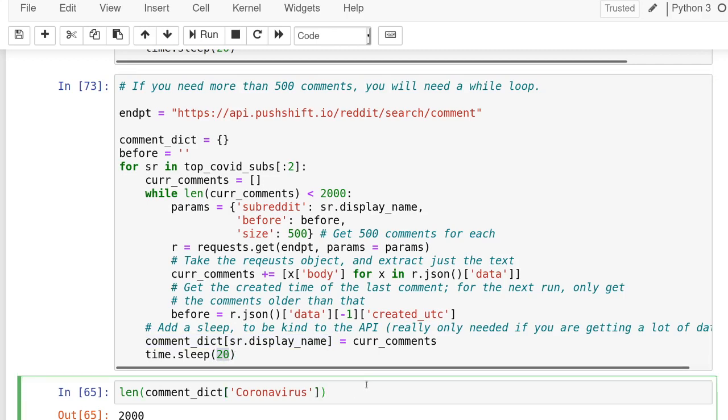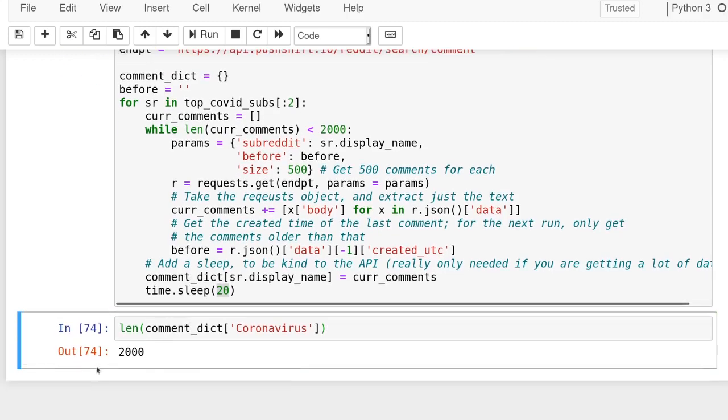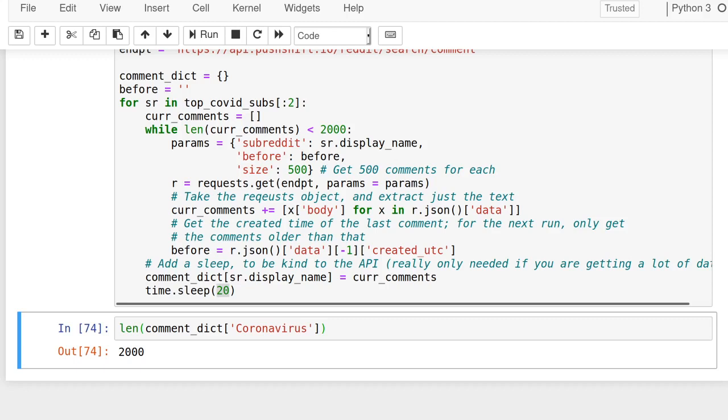You can see if we look at the length of the first one, it does have 2,000 comments. So that is a basic introduction to Reddit data and how to use either PRAW or the Pushshift API to start getting data to do research.